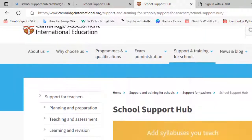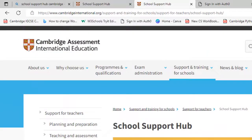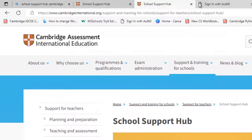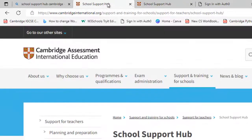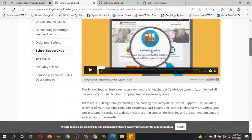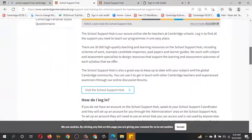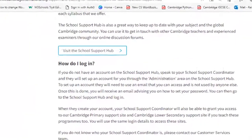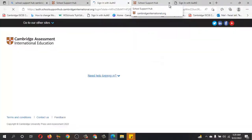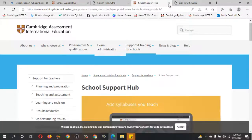You will get this interface when you click on the School Sport Hub program. When you scroll down, you will find 'Visit the School Sport Hub Program' — just click on it and it will take you to the login page.